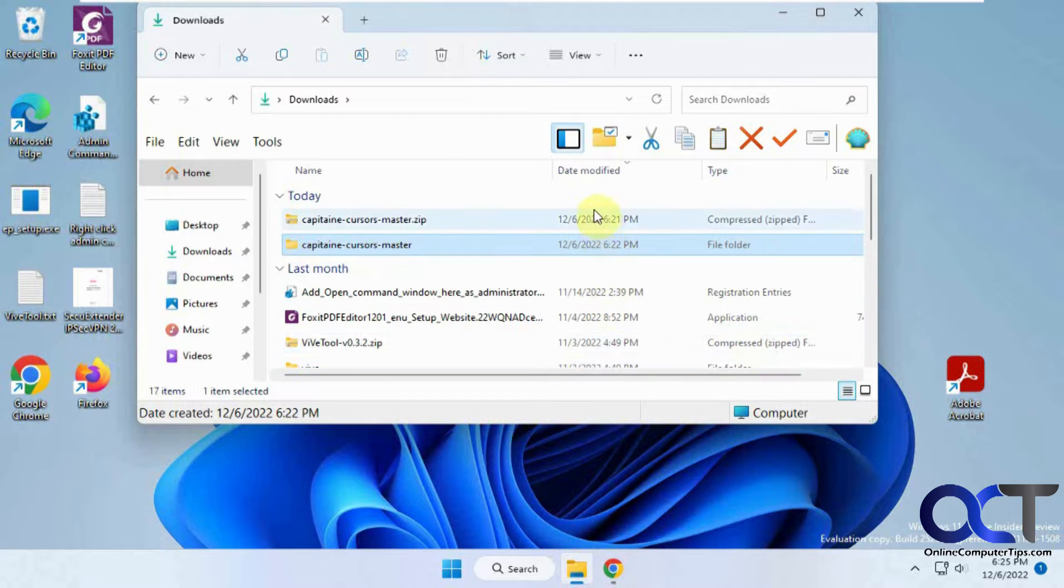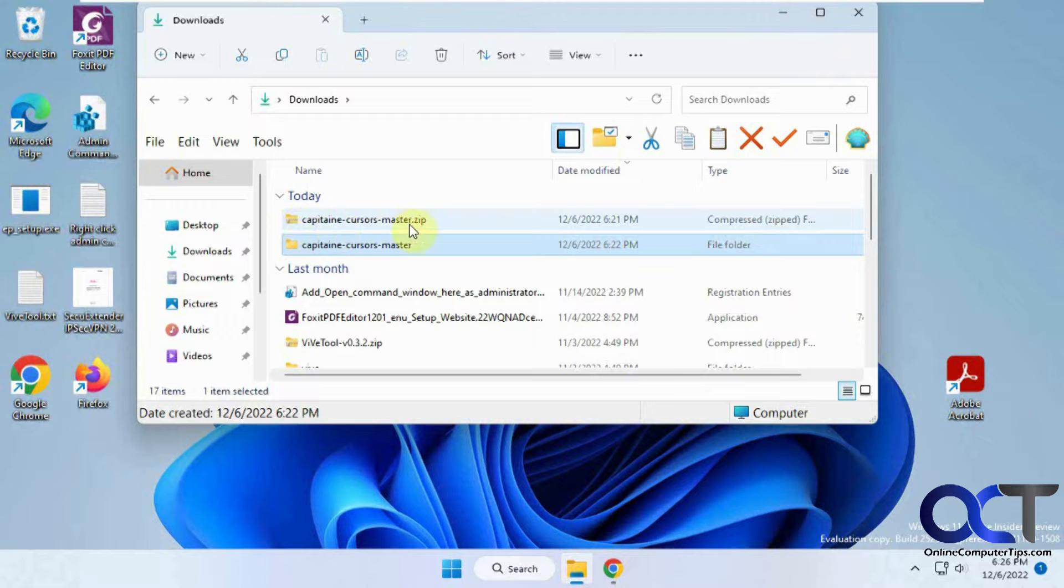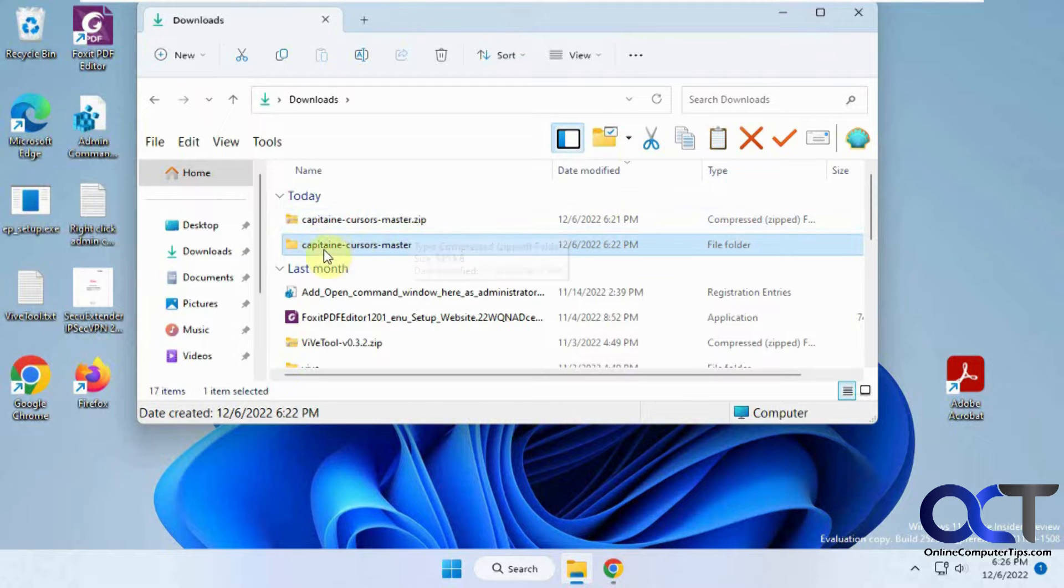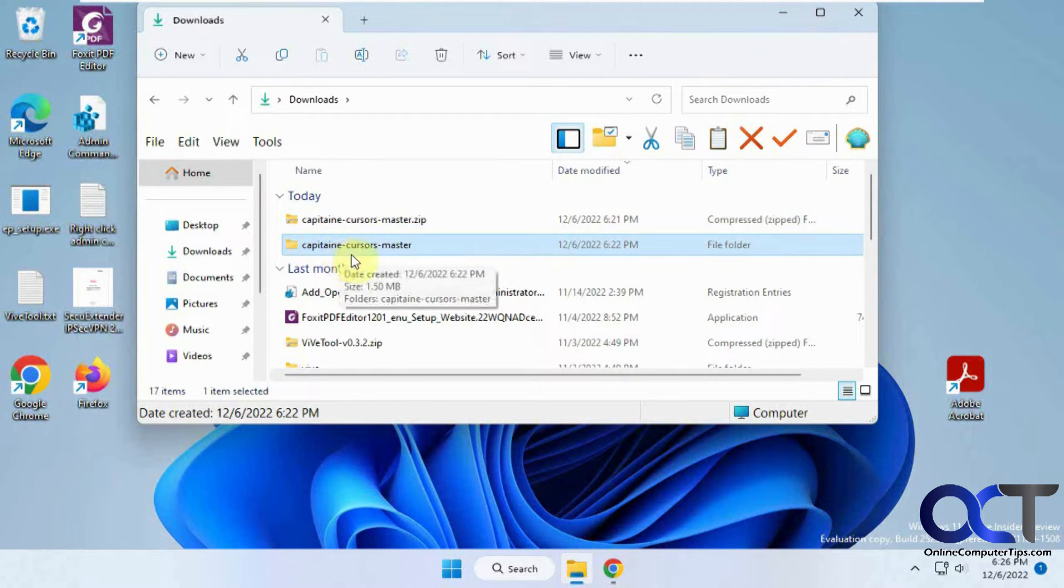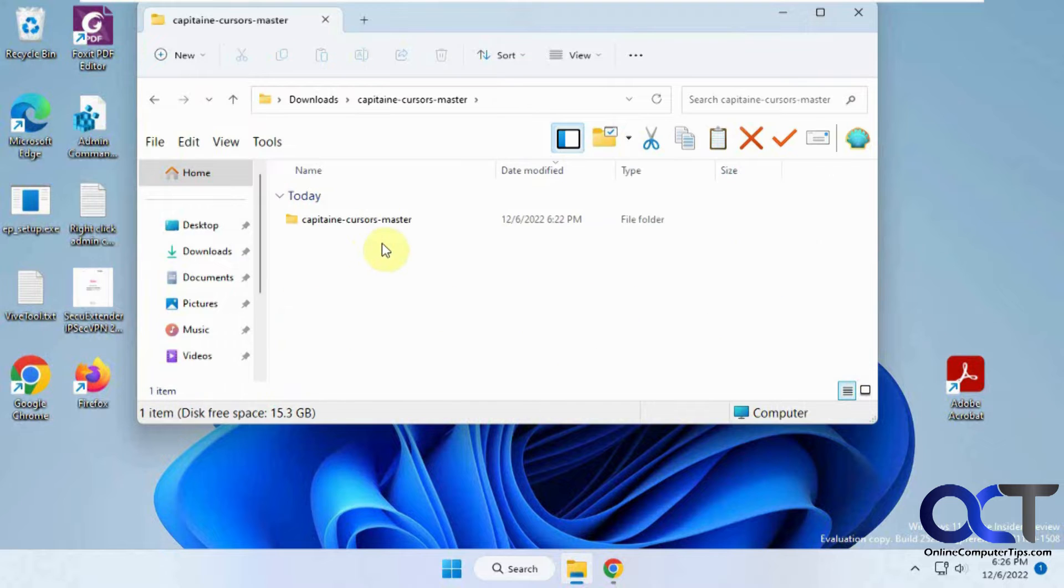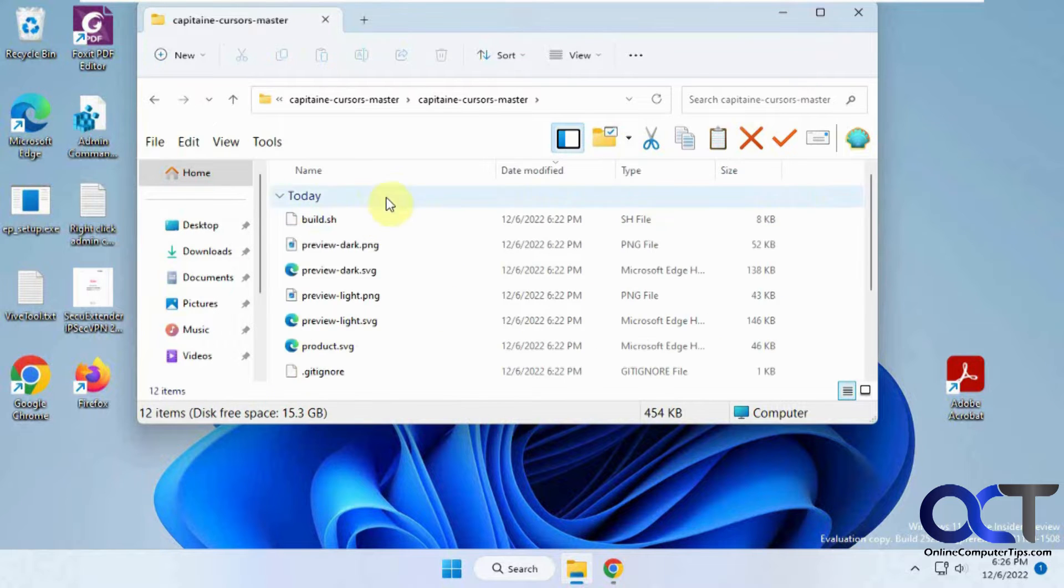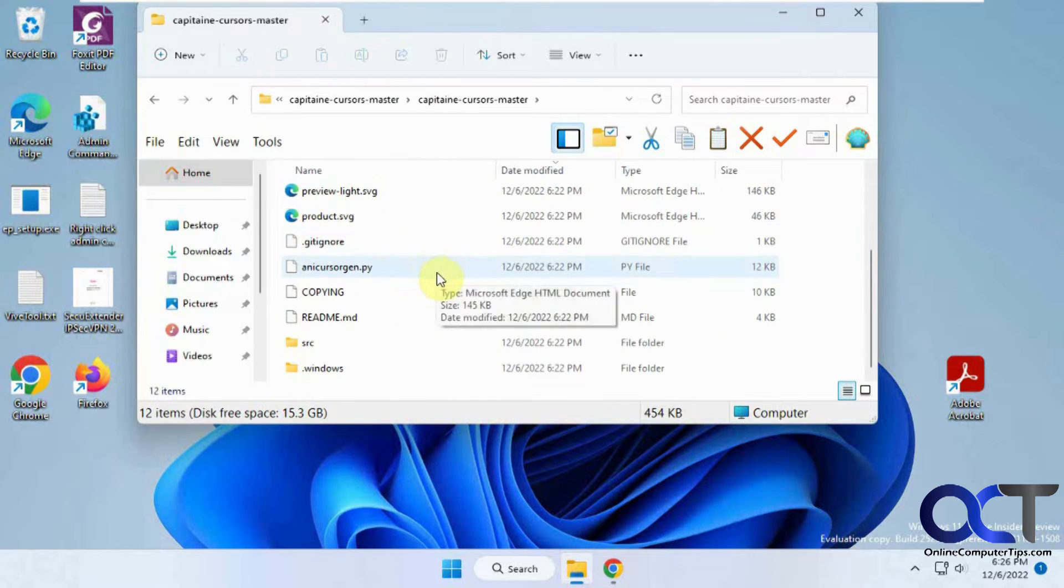So the first thing you need to do is download this zip file here, which I'll put a link in the description. Capitain Cursors Master. So once you extract it, you'll have these files.